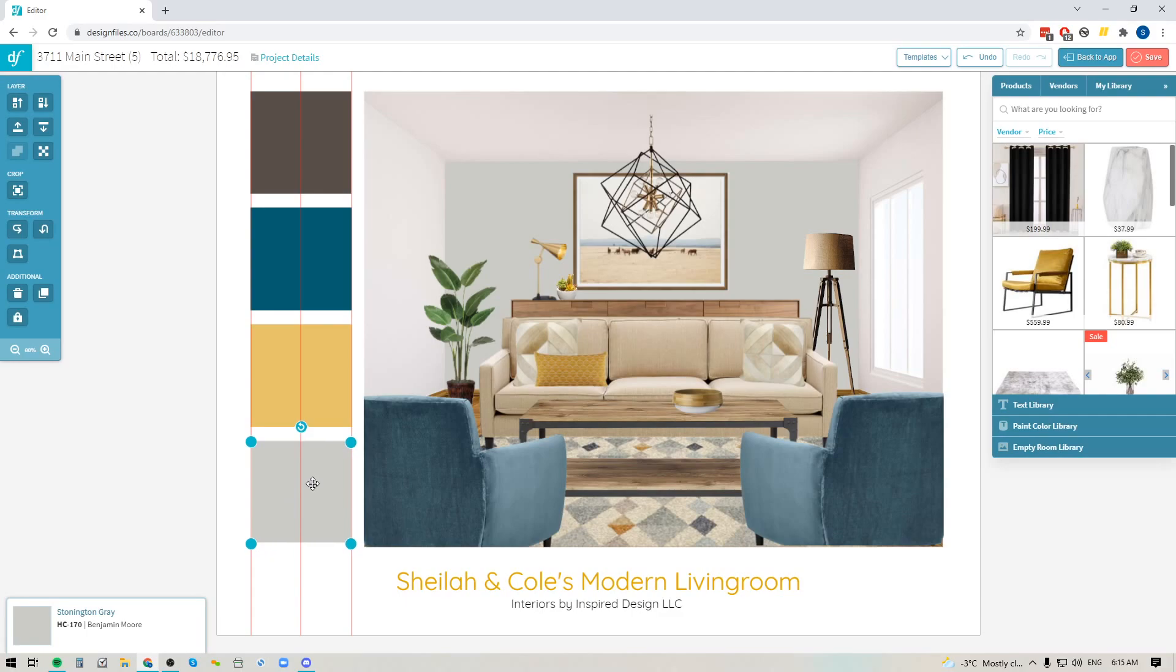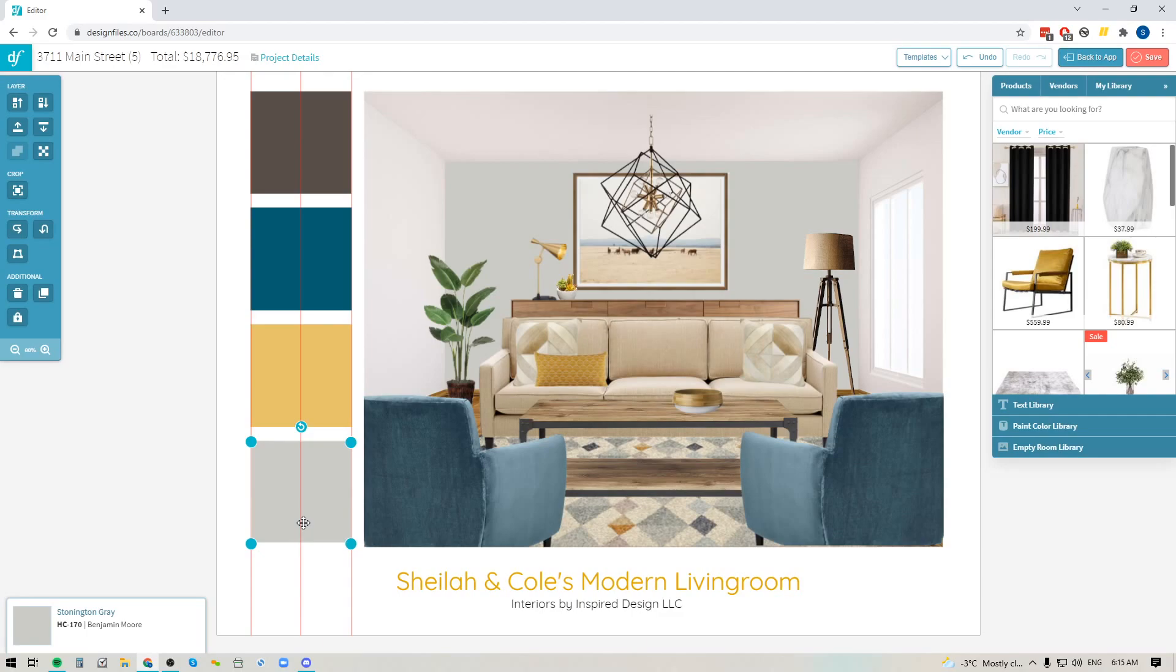So there you have it. Quick, easy, get everything the exact same size. You can see they're all perfectly aligned because of the grid and it's going to make it a lot easier for you to just line things up, get everything to the exact size that you want.